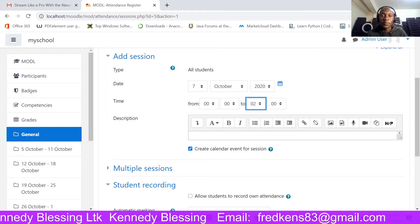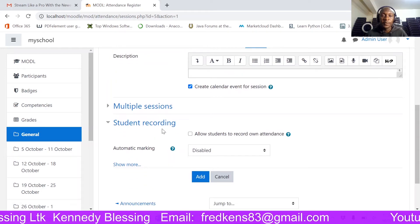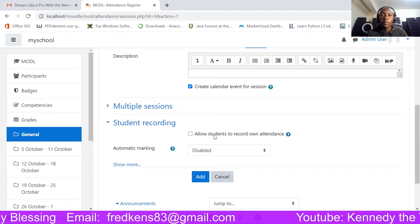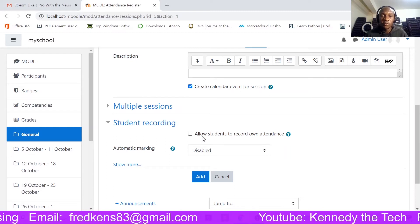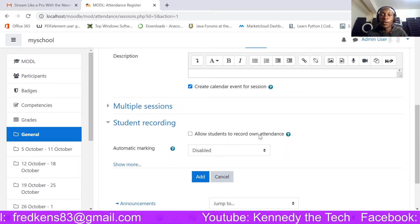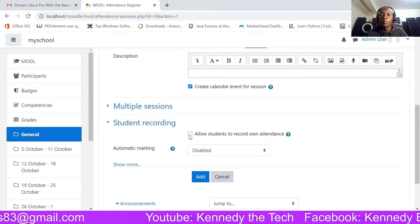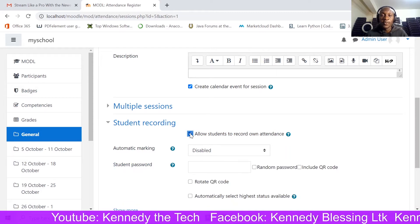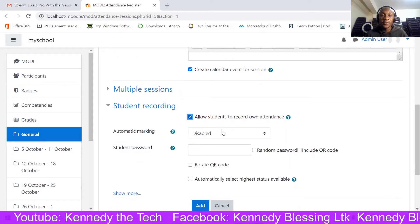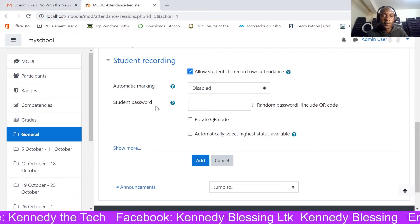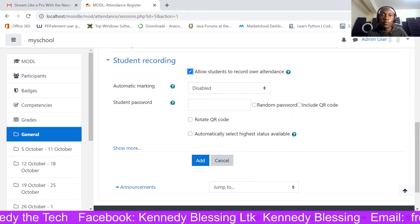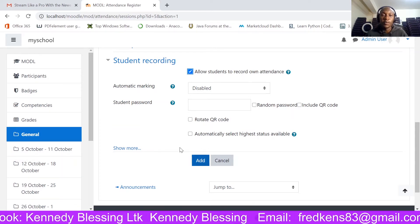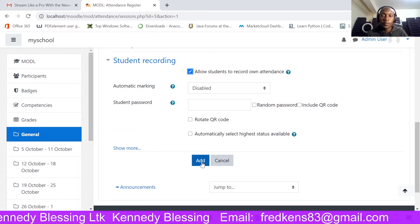You can add a small description here as well, but I'll leave that for now. This next option is very important — student recording. You may want to allow your students to automatically record their own attendance. I prefer using this option, so I'll click that. You may also add a password for students filling in attendance, but I'll leave that blank for now. I'll click Add.